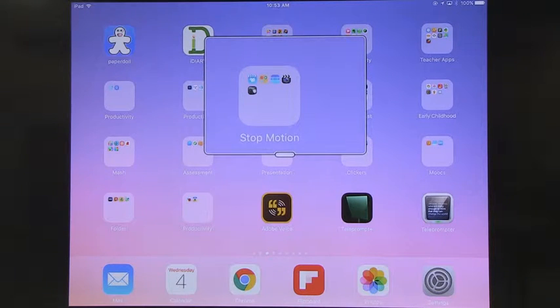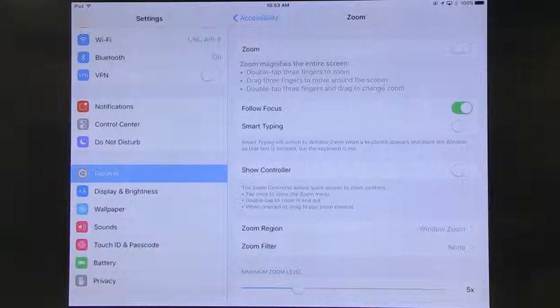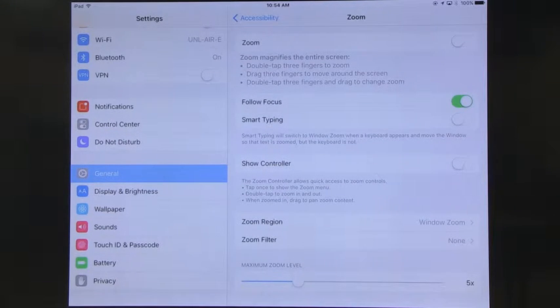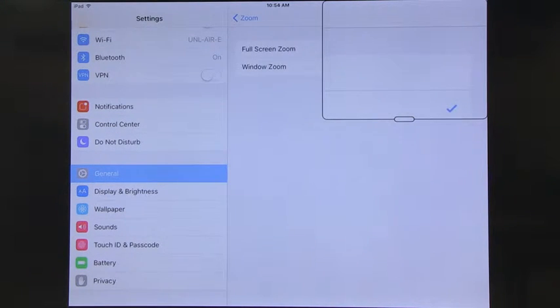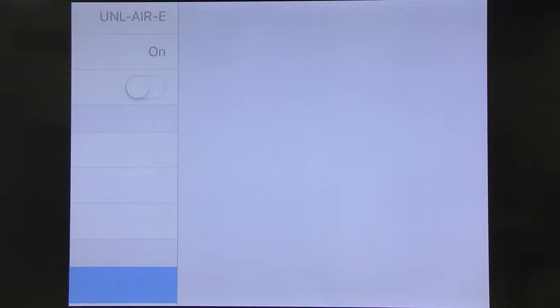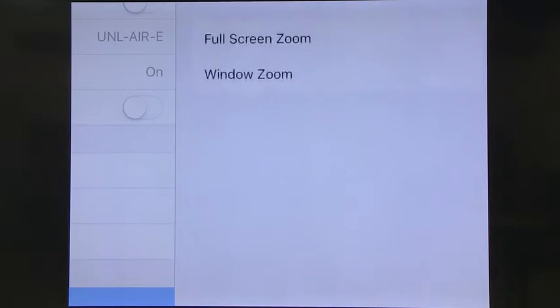A double-tap with three fingers turns zoom on, and another double-tap turns it off. This is a simple way for a student or adult with vision problems to use the zoom feature. You can also control the zoom level to make things considerably larger. Full screen zoom will make the entire screen much larger — not just a single window — though maneuvering around becomes a little more difficult.